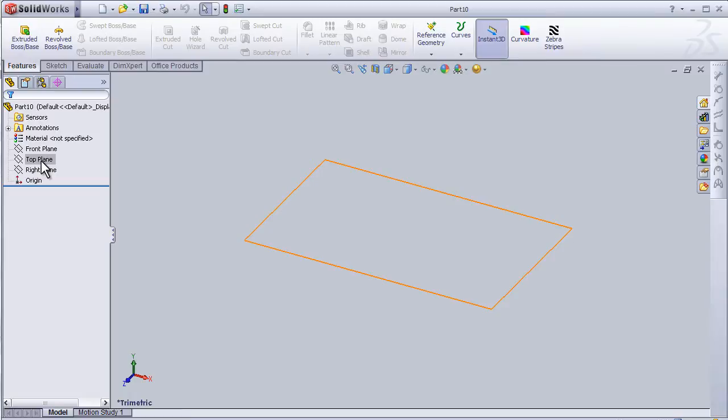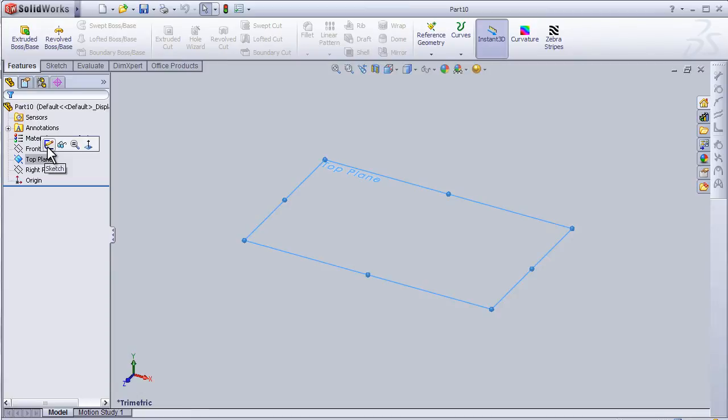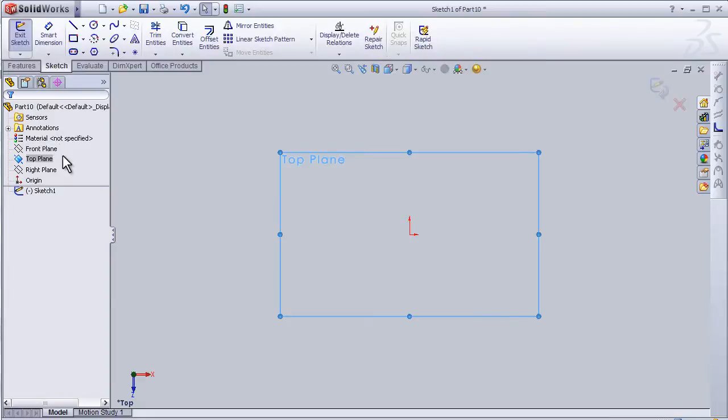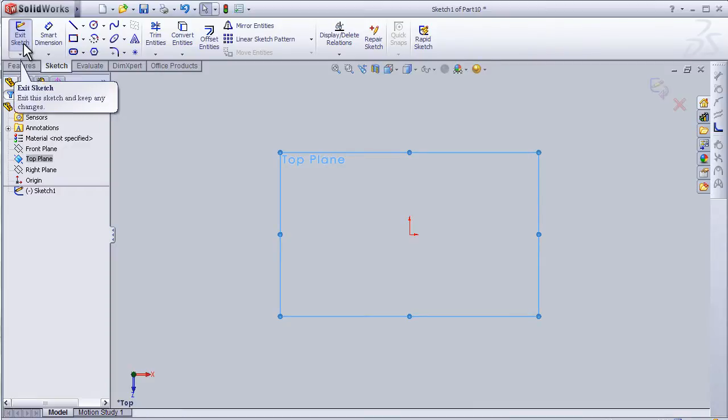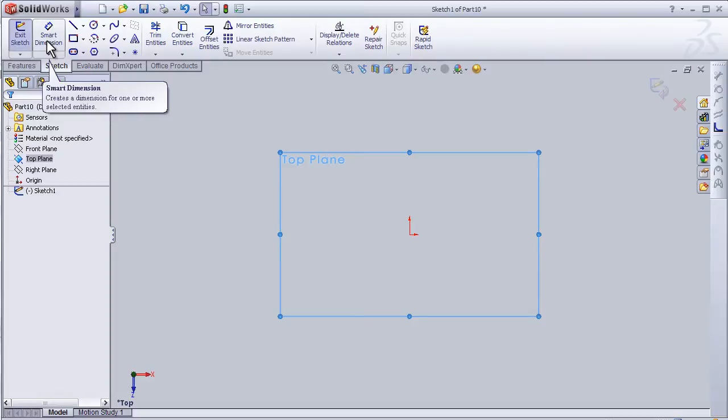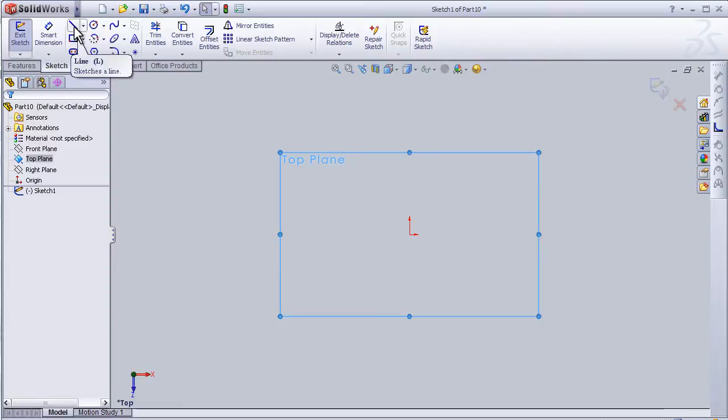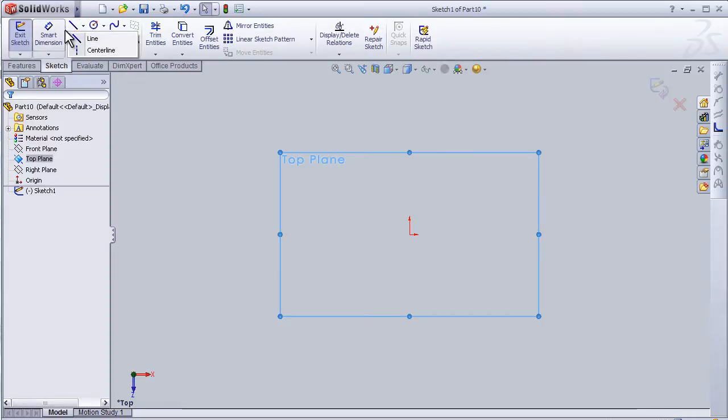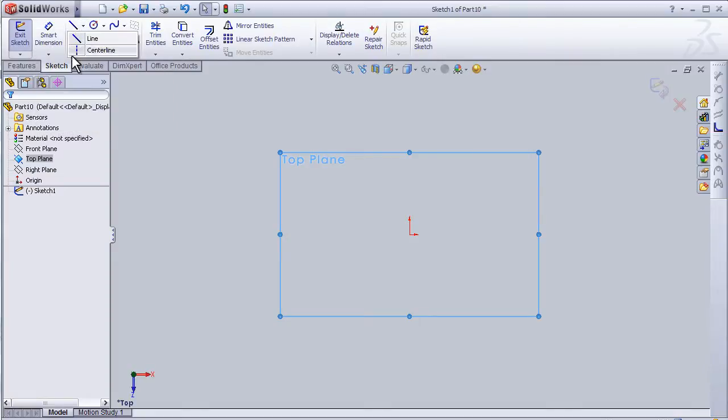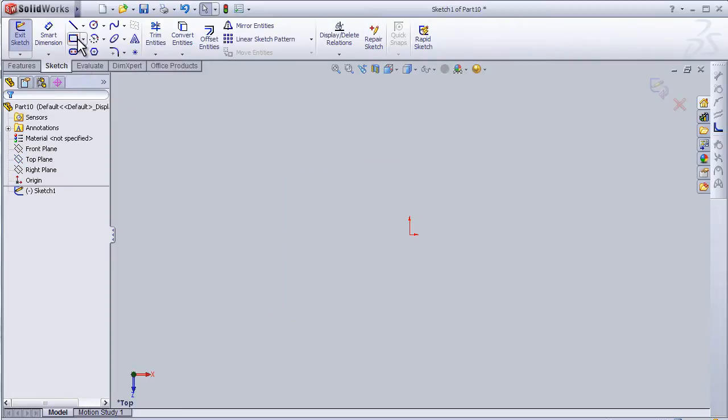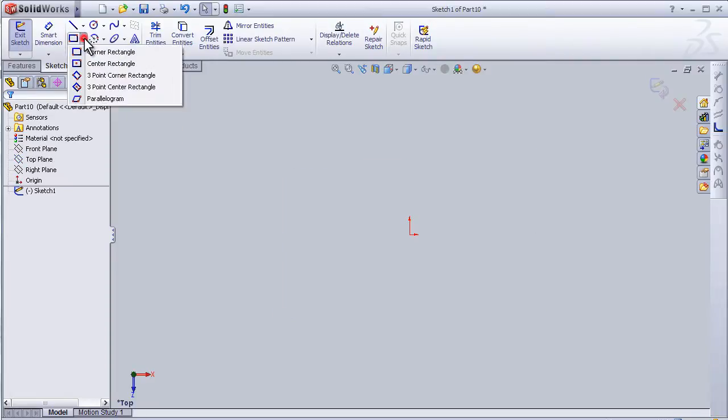Simply press on it and here we have the sketch icon, so we press on the sketch. Now we will be able to draw a sketch on the top plane. Here we have the sketch tools interface. We have the exit sketch when we finish drawing, we have the dimensions to add dimensions to the sketch, and here we have the tools: the line, and we have line and center line. The center line is like a helping line for construction and guiding. Here we have the rectangle.